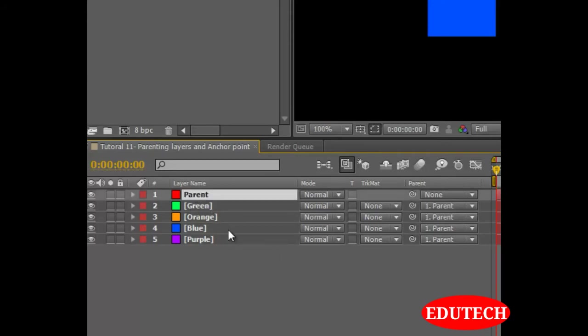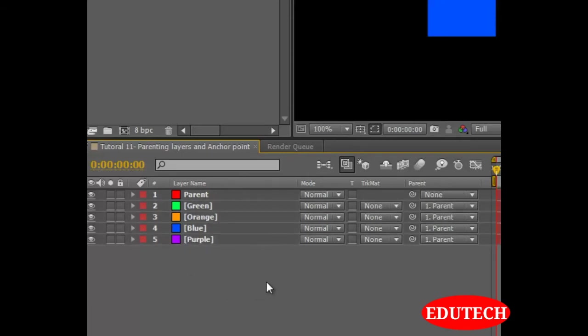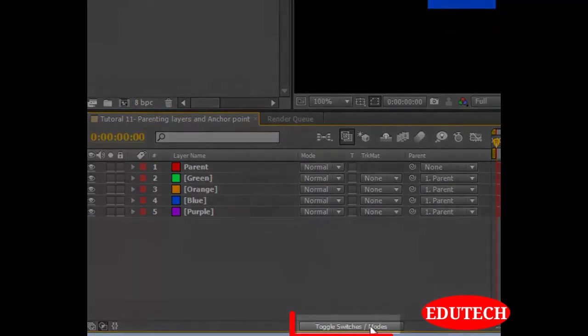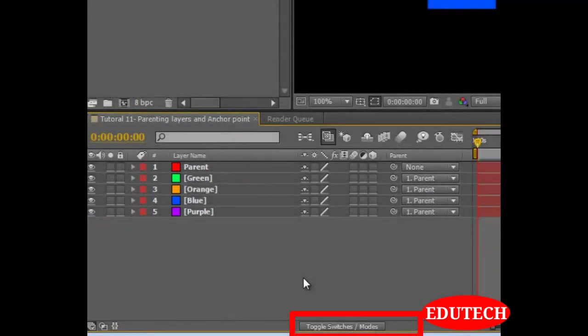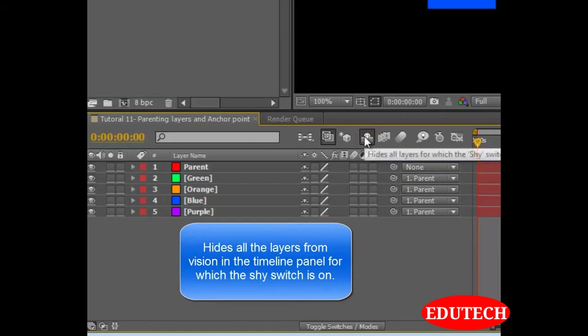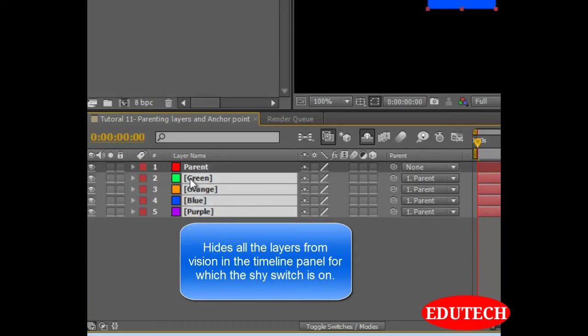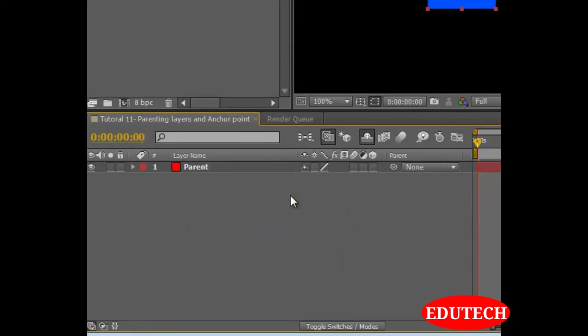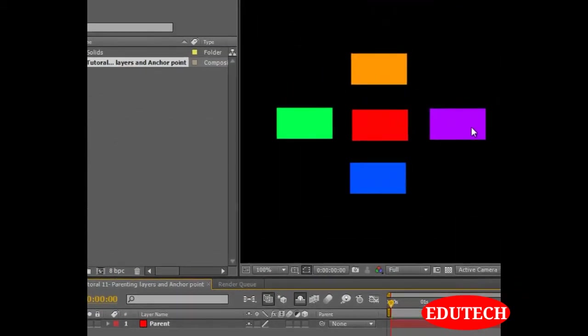So now, we don't want to see all these layers over here. What we will do is, we will click on the toggle switches slash modes over here. We will click on hide all layers for which the shy switch is set. Left click on it. Select all these layers and then select the shy switch for them. This over here is the shy switch.